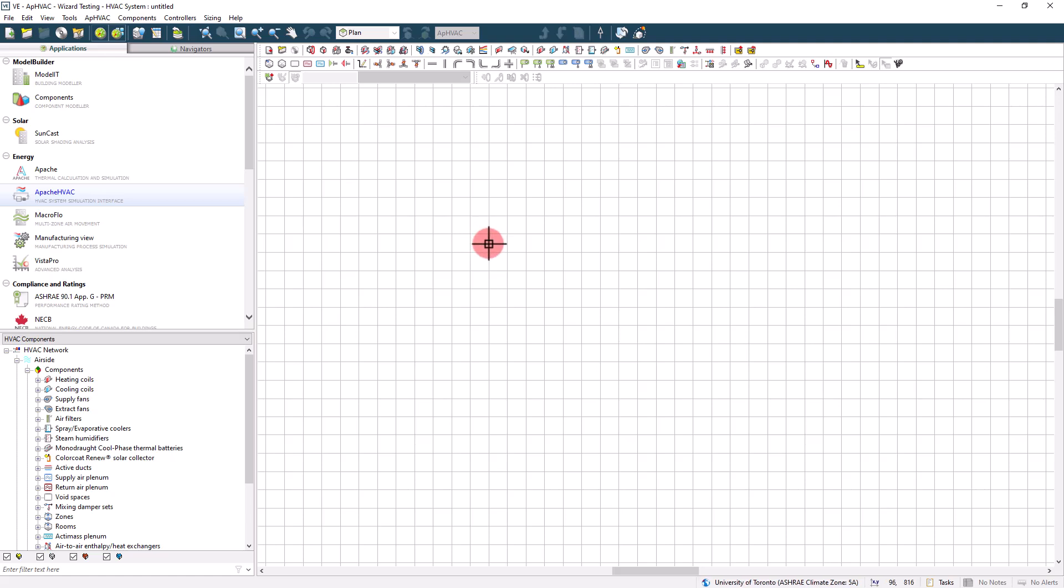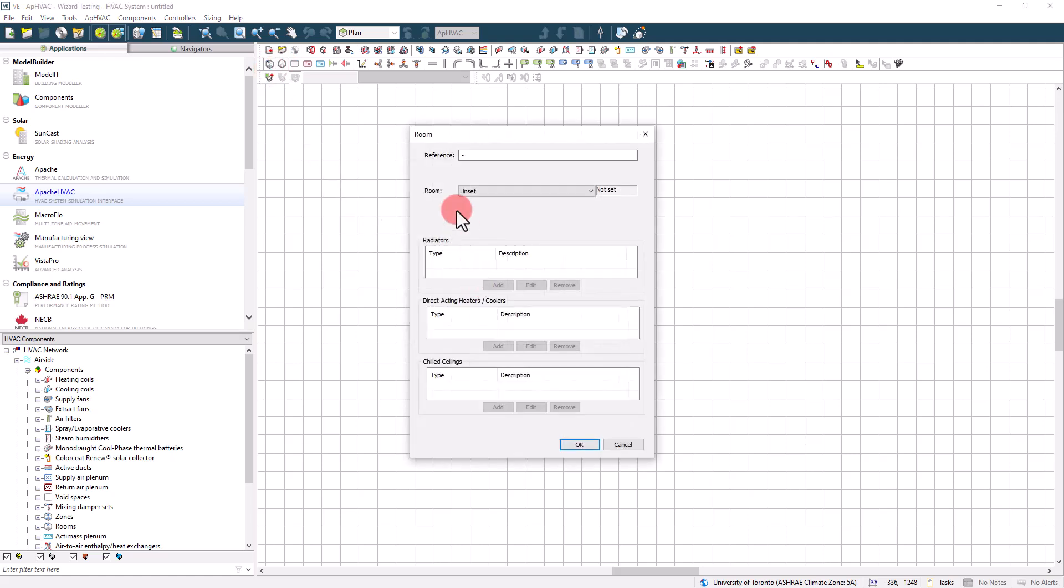The way that the Apache HVAC model is linked to the rest of the model that was created via ModelIt in Apache is through either a room or a zone object. There is slightly more functionality available when modeling using zones, but depending on the type of building or the complexity of HVAC model being made, it may not matter.